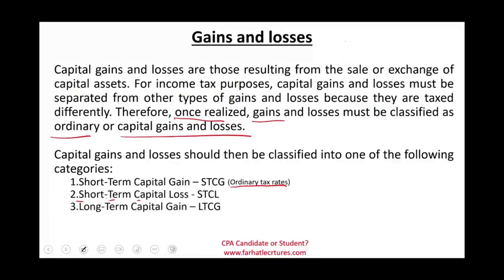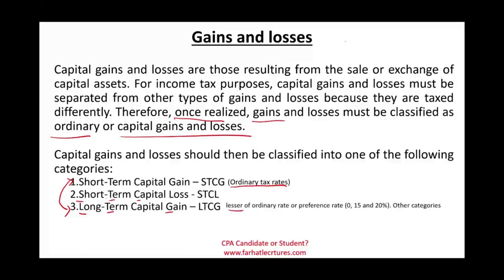For long-term capital gains, held more than a year, this is where the preference comes in. Short-term gains are taxed at your ordinary tax rate. Long-term capital gains are taxed at the lesser of your ordinary rate or a preferential rate: 0%, 15%, or 20%. There are also 25% and 28% categories for certain assets. Long-term capital gains could be taxed at a lower rate than your ordinary tax rate.